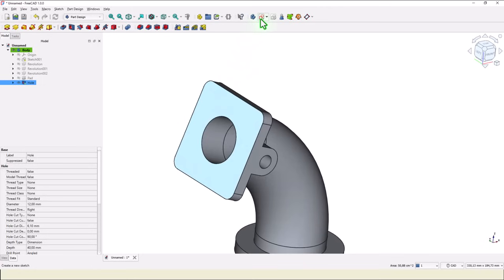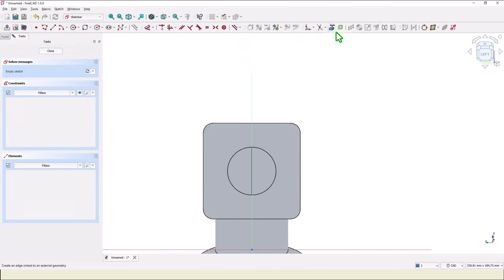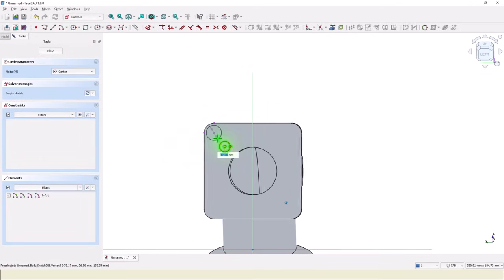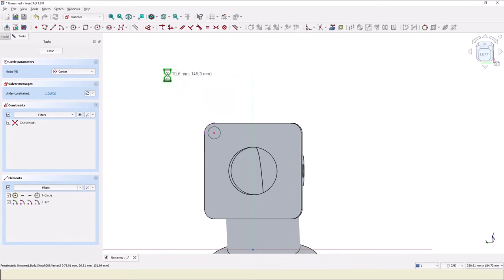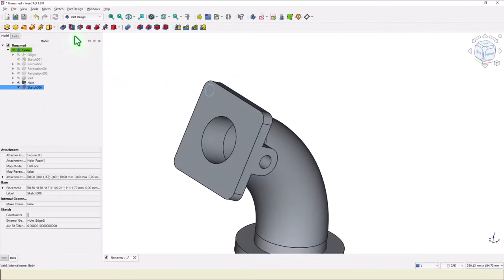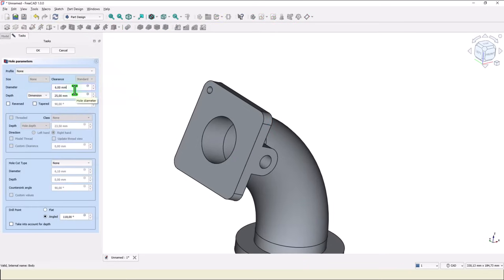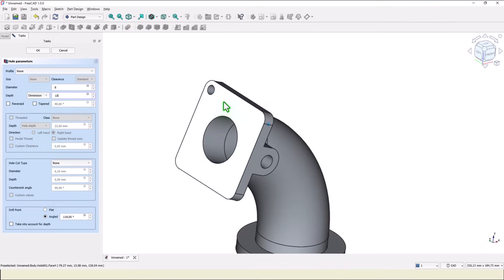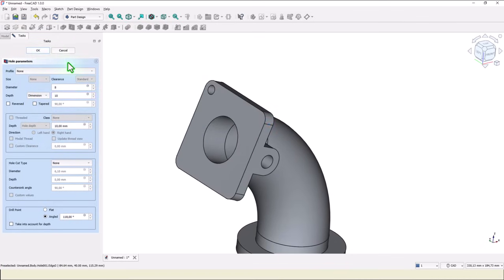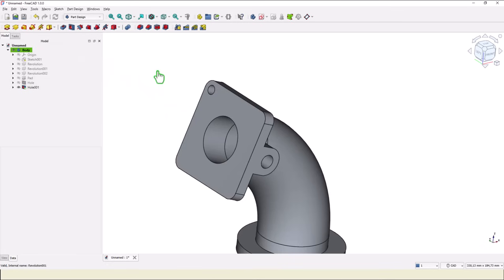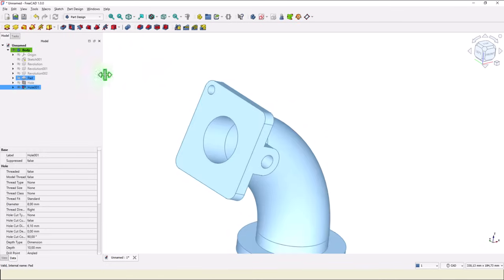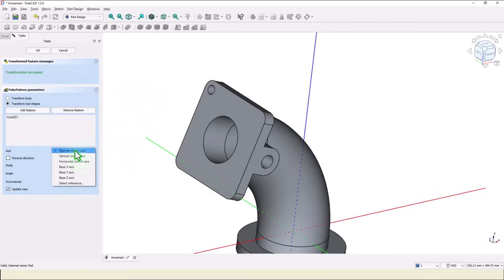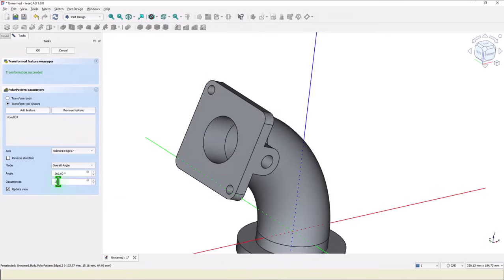I turn back the part. I create a sketch. Project one corner. Draw a circle with a not important dimension. Then hole of 8 on a depth of 10. The thickness of this flange. Okay. Then I select this and I apply polar pattern. And I have to select an axis. A reference. This is the reference. Now we see two but we want four. Okay.